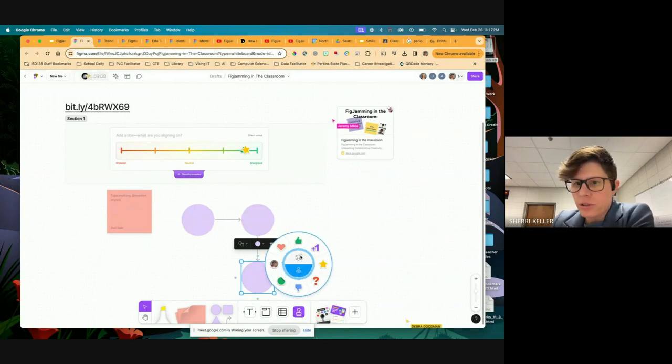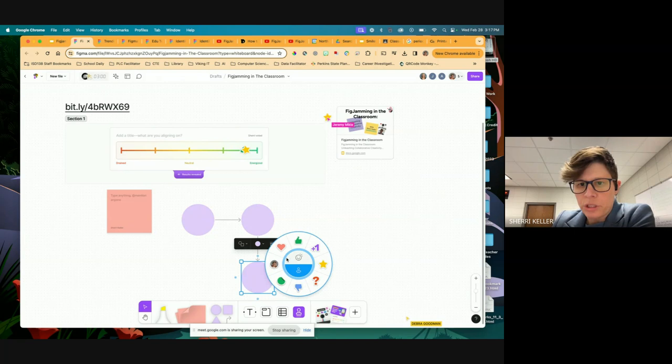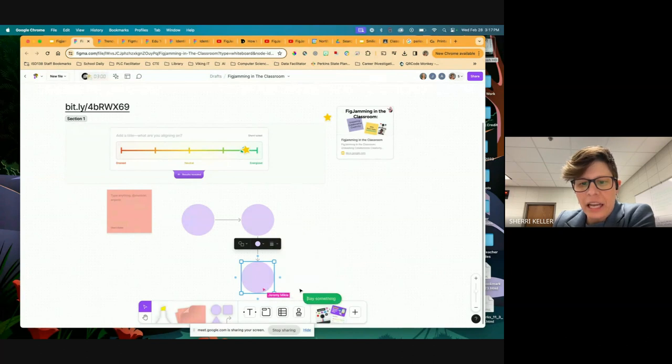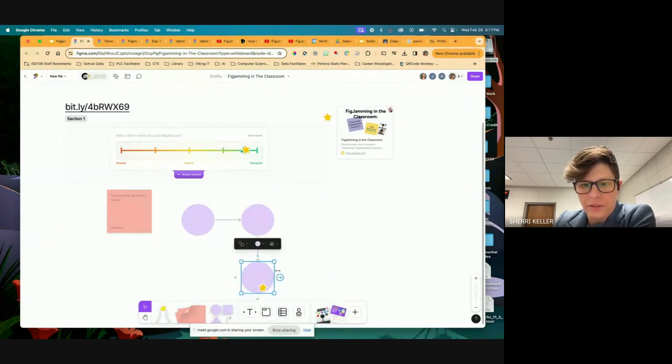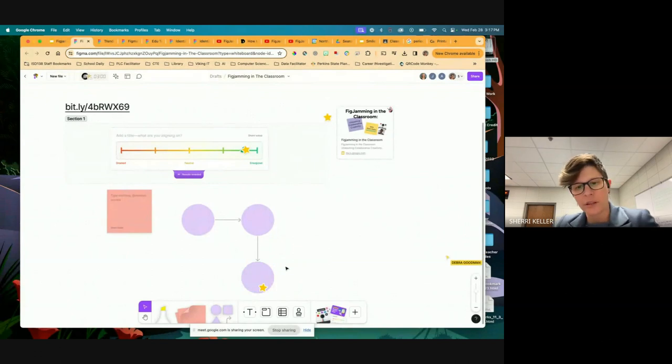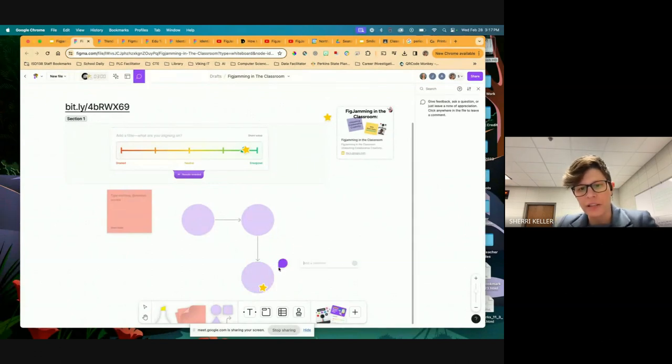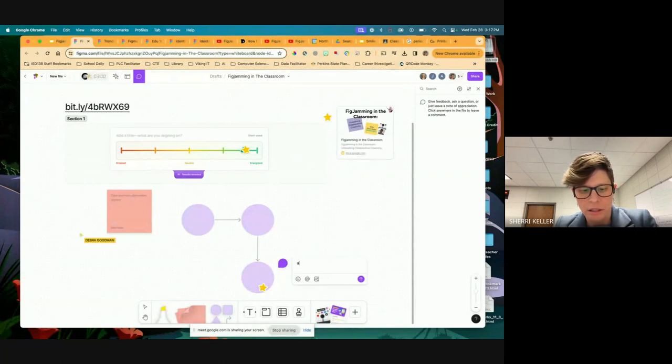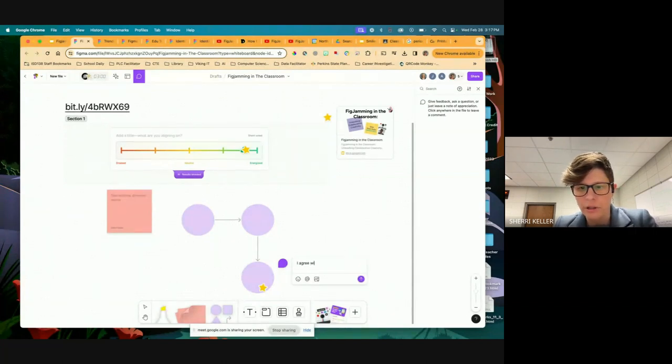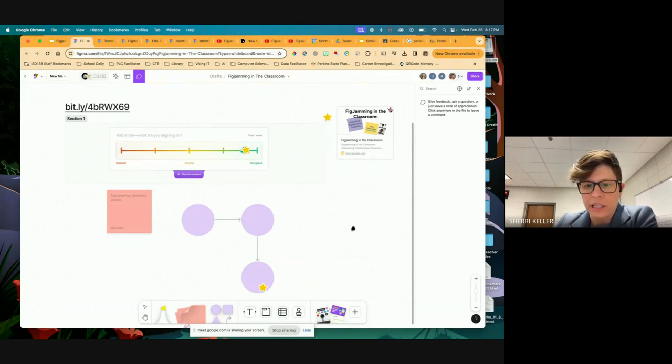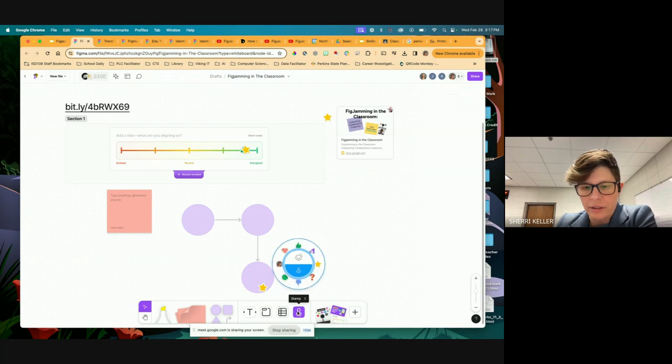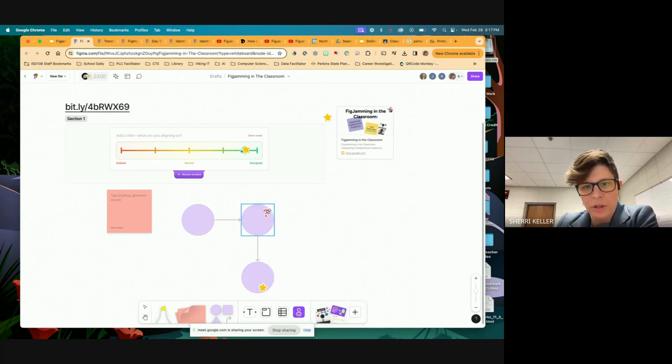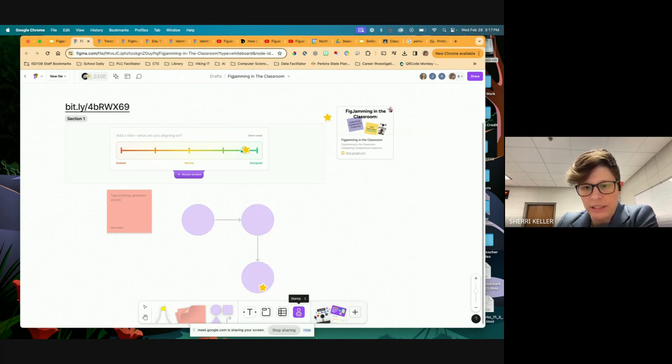Other things that they have are stamps. So if somebody says something that you like, you can give them a thumbs up or you can give a star. I'm going to show you some examples of this in the classroom, but I first want to just get you familiar with all of the tools.